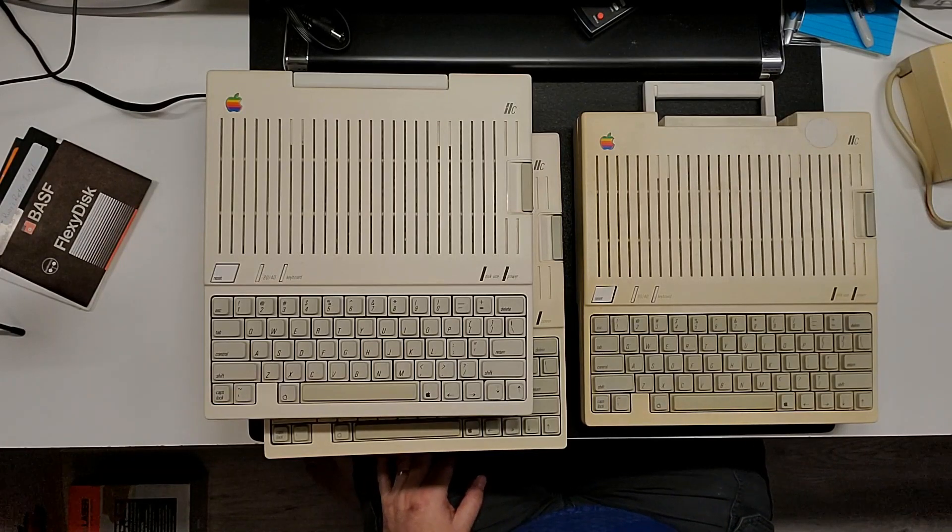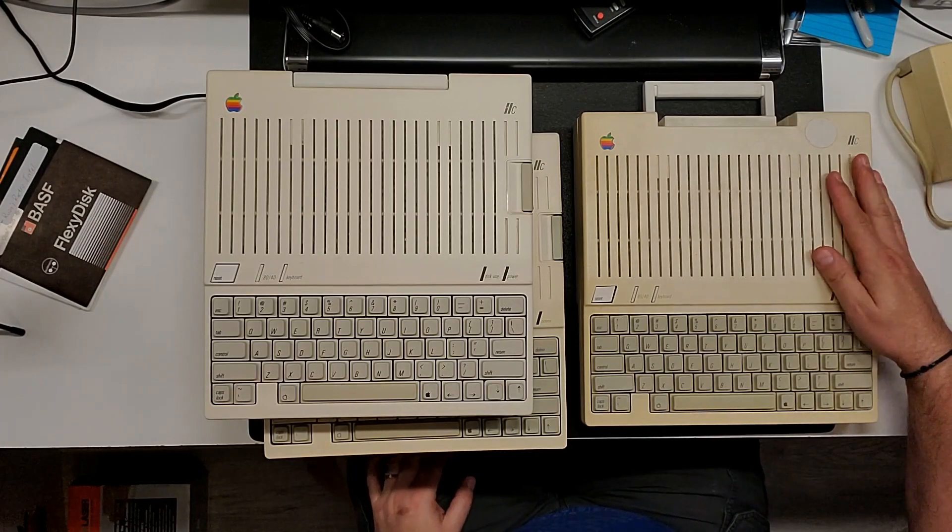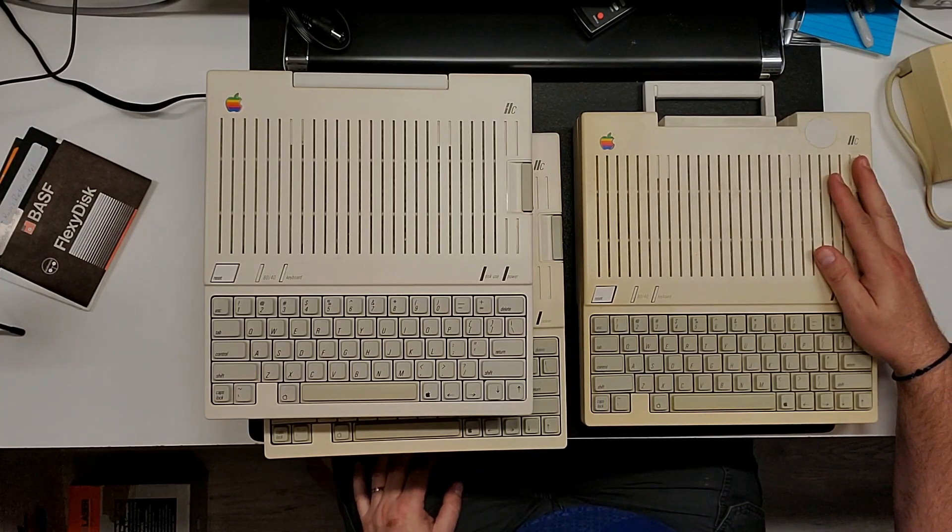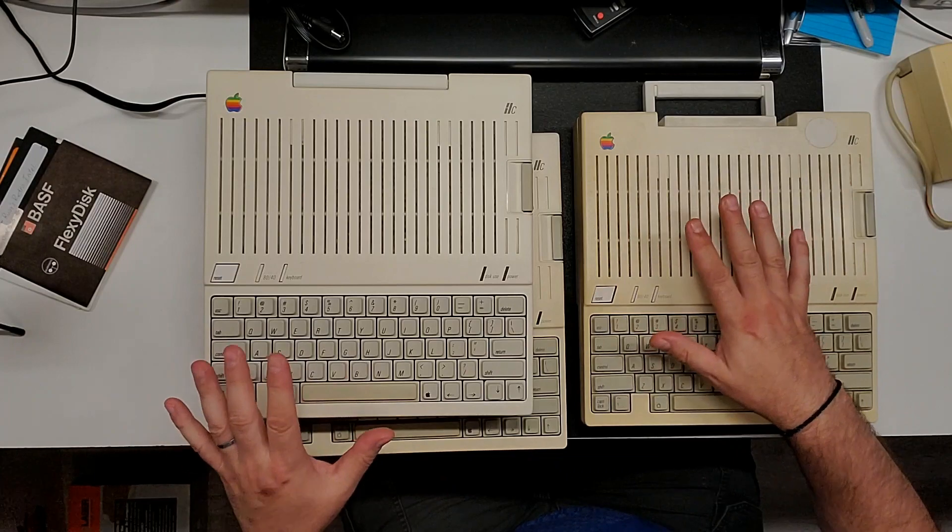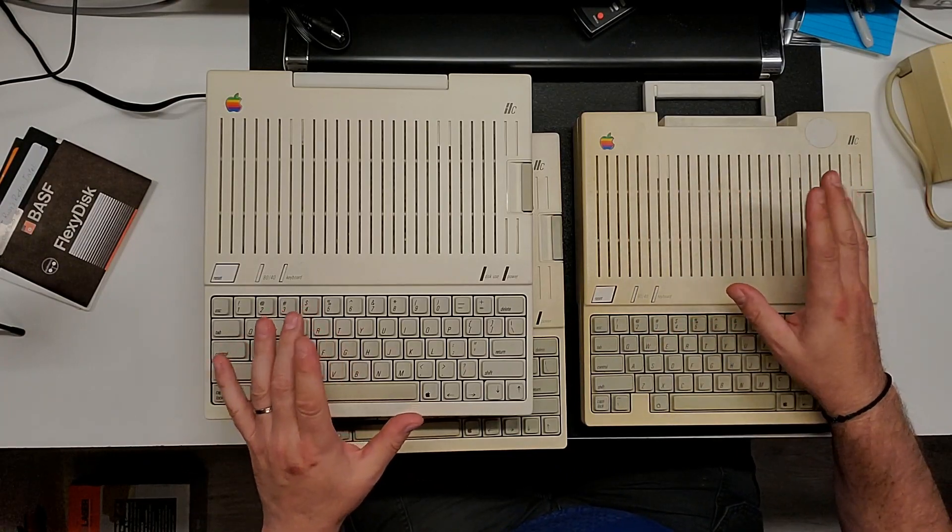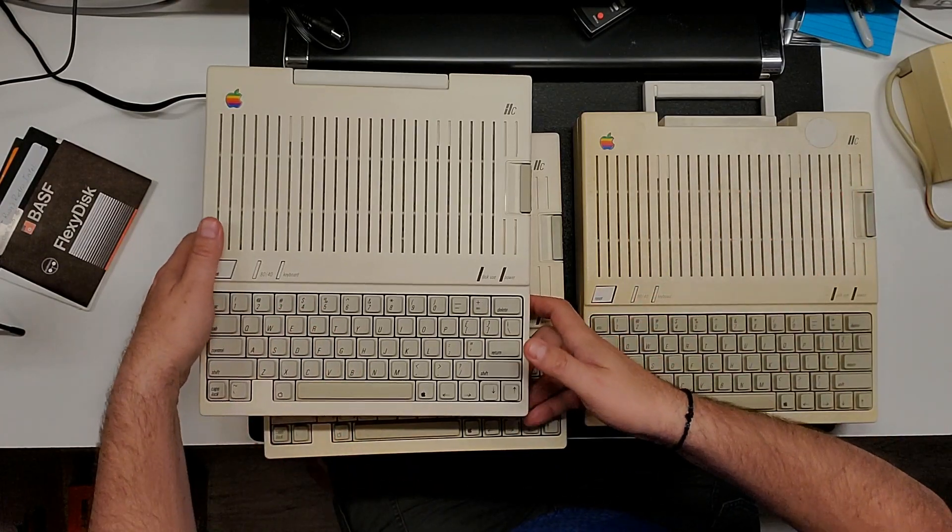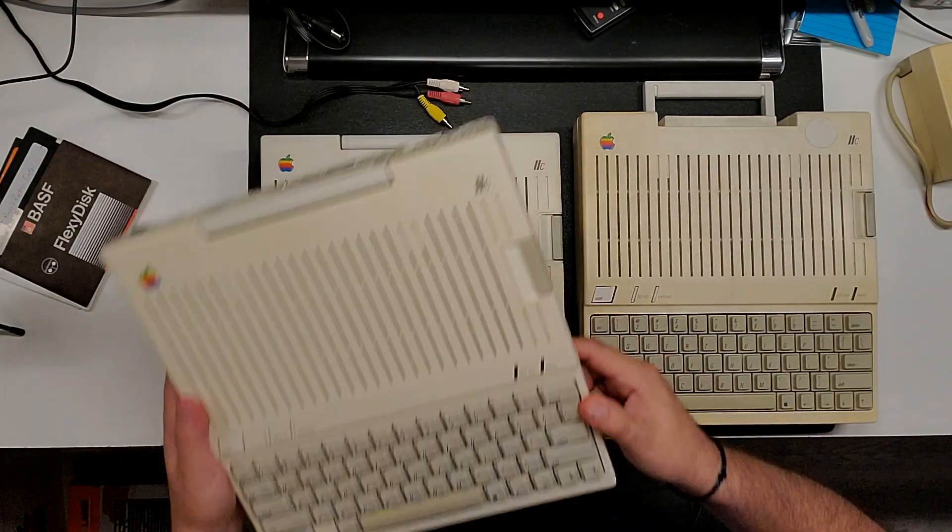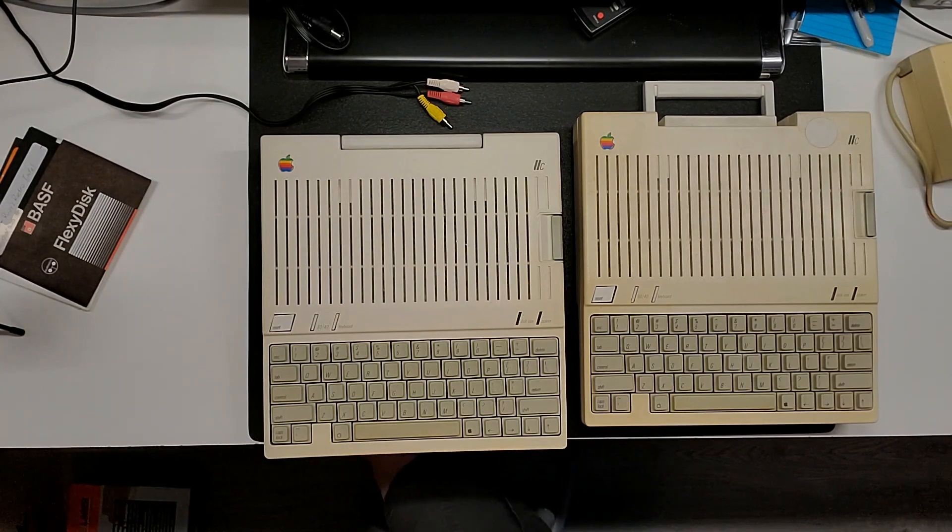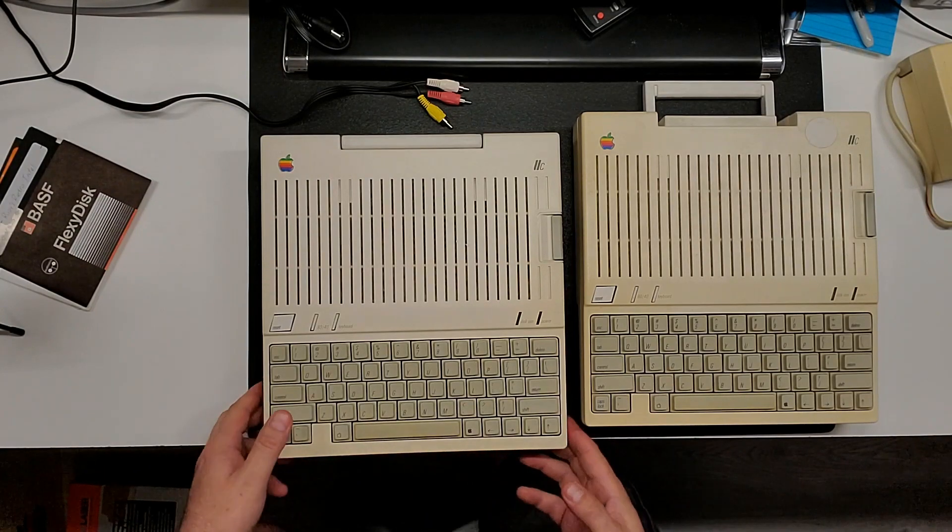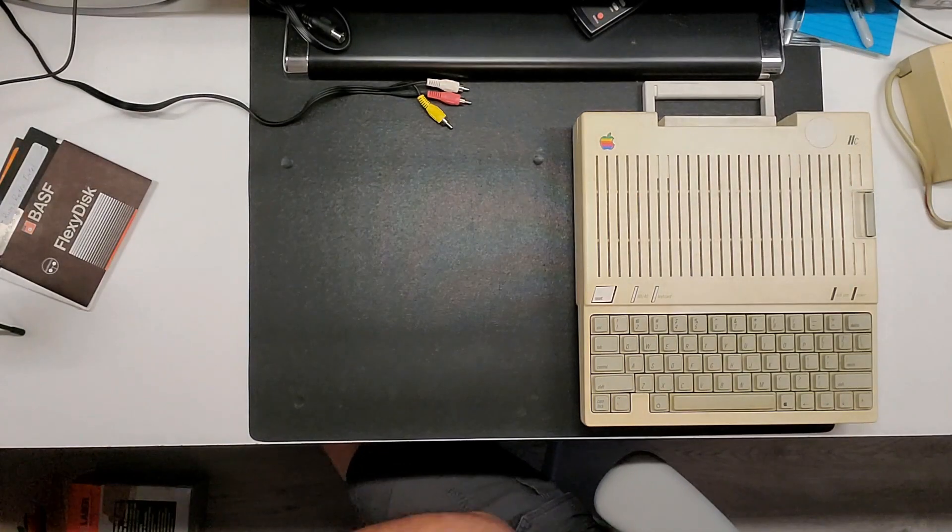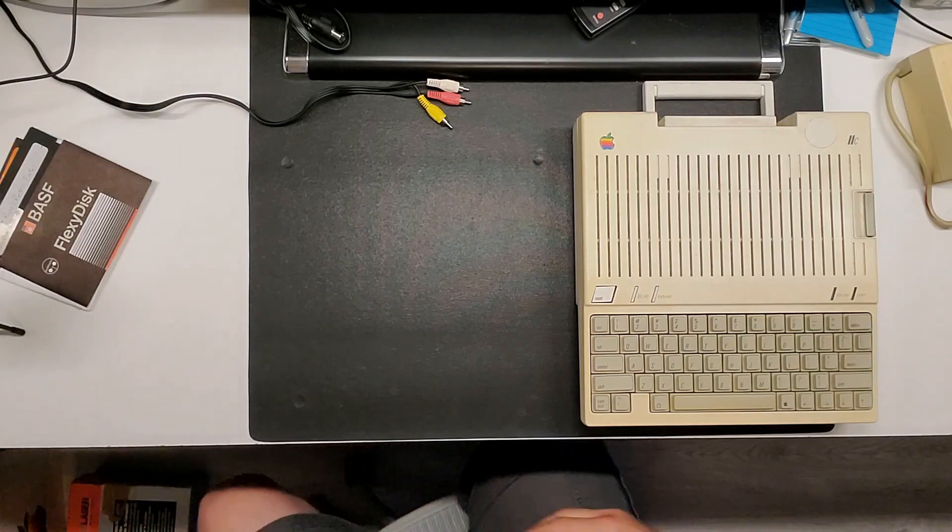Today we're looking at this Apple 2C. I got so many 2Cs here I think it's time to give one away. Meantime, let's pull these down, move them out of the way and take a look and see what's going on inside.